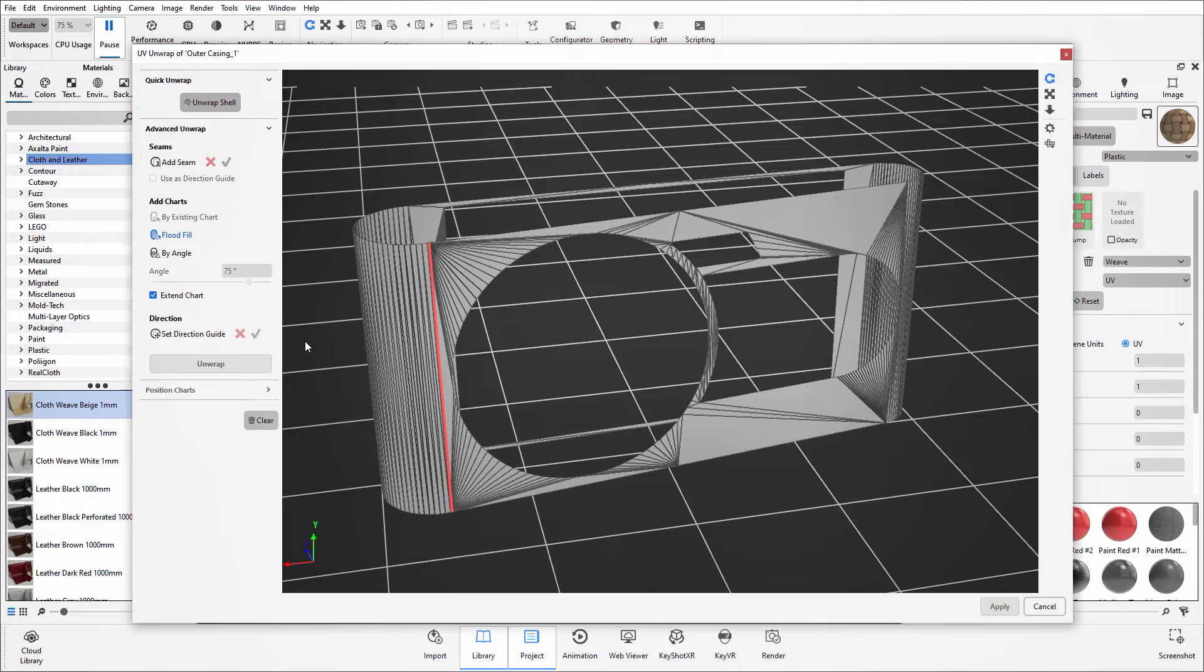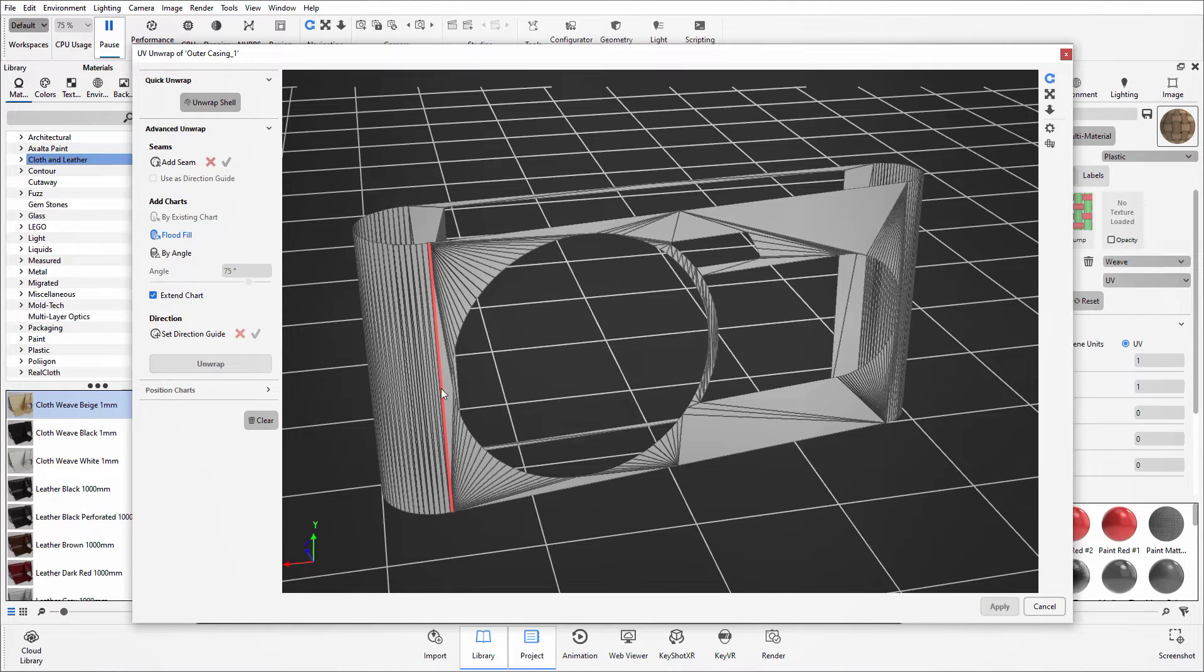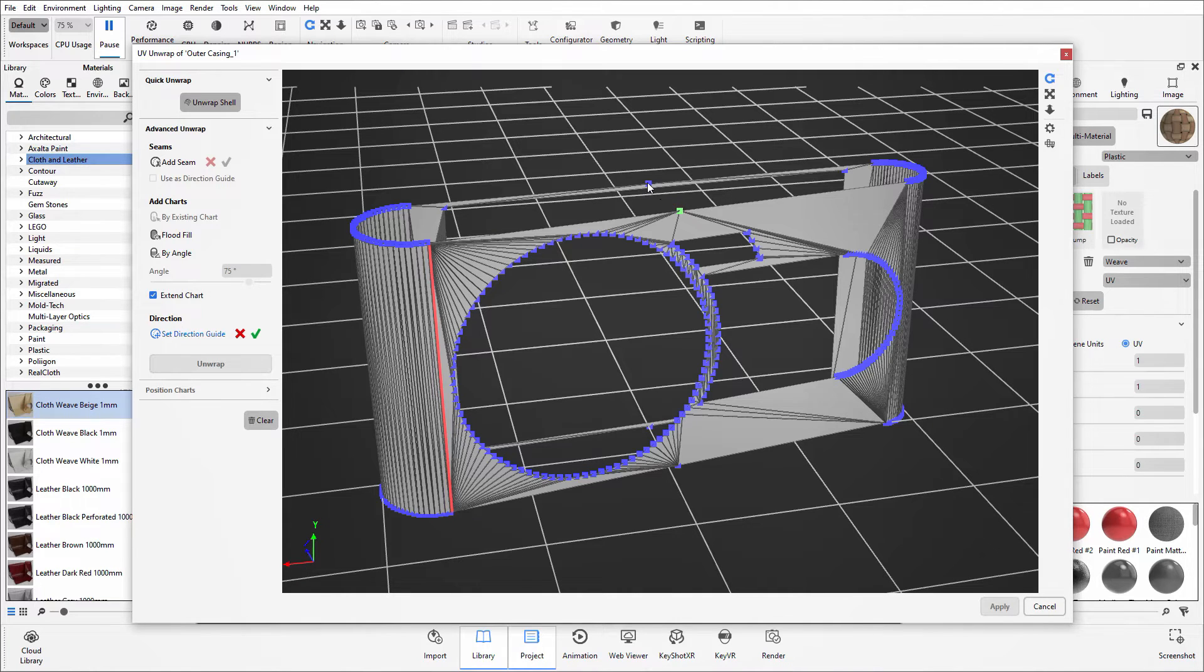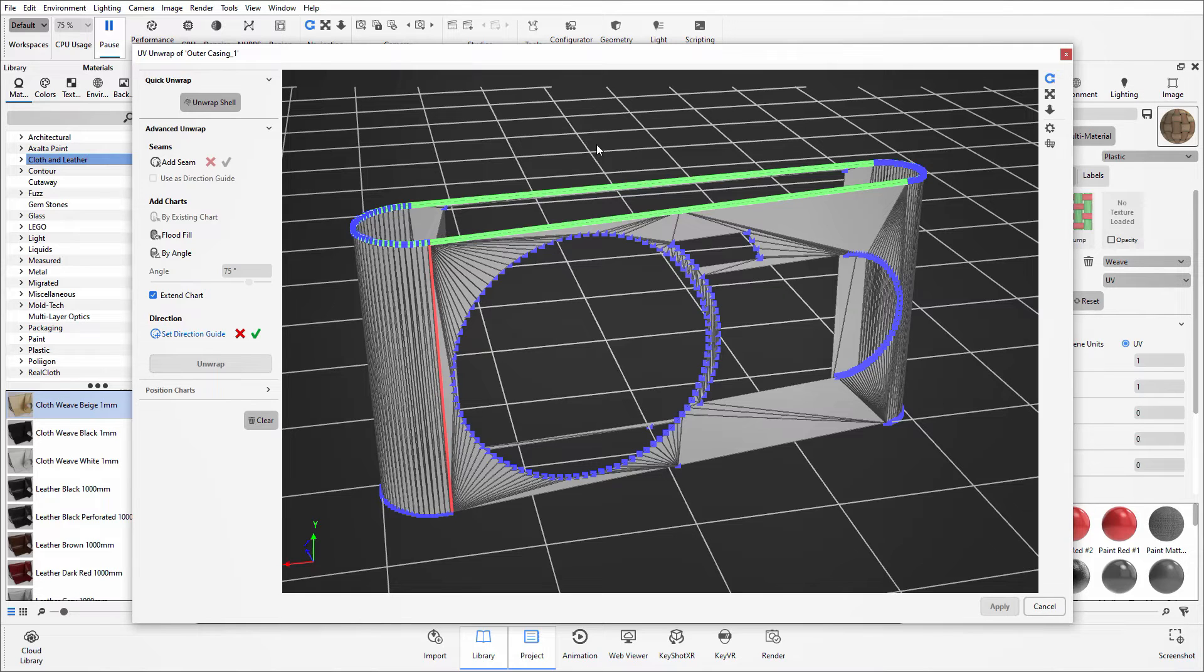You then have the option to set the direction guide. So this is the U direction of the coordinate system. You do not need to set this and it will therefore follow the same pathway as the seam line. But if you did want to set it, simply click on the button and then again select the points to show the pathway that U direction of the coordinate system should be following.